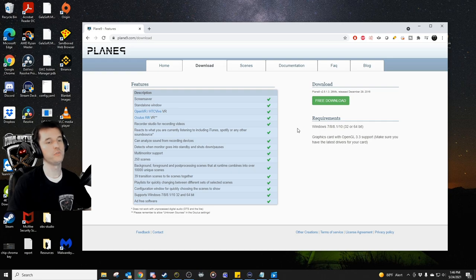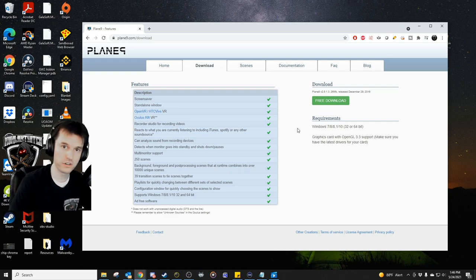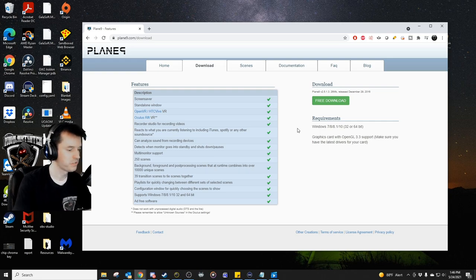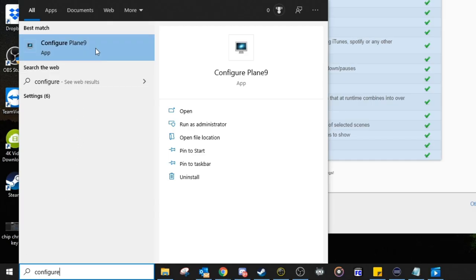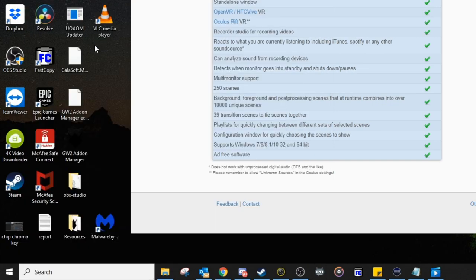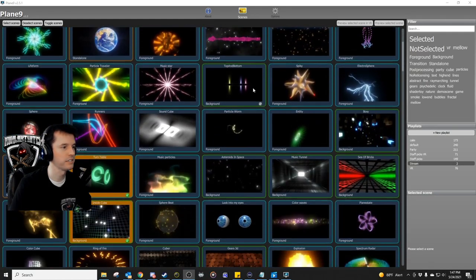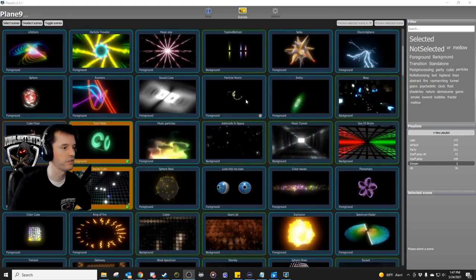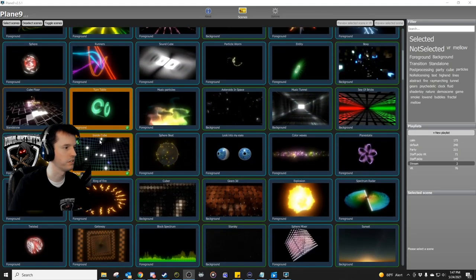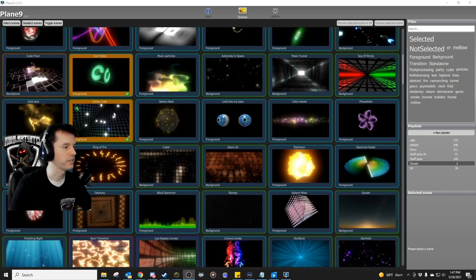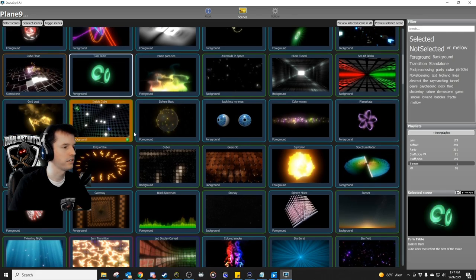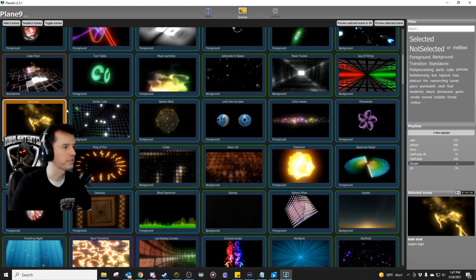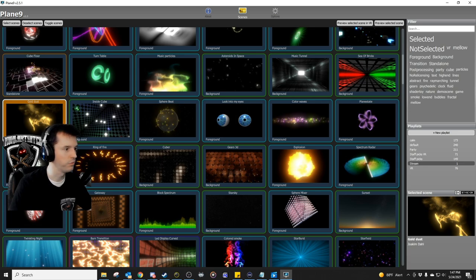Now, there are two main things that are going to be available from your start menu that we're going to use to set this up. The first is configure plane 9. Open that up. Now once here, you can click some different things that you think look nice and try them out. You could see the thing that I often use with the turntable in the inside cube is right here, but I could also, let's say I wanted to try the smoke and see what that looks like. So I've got that selected.